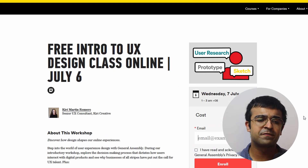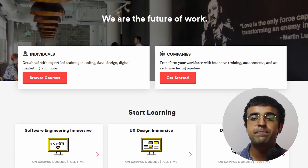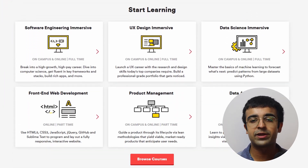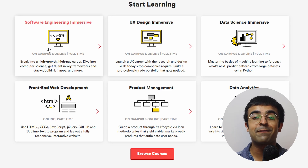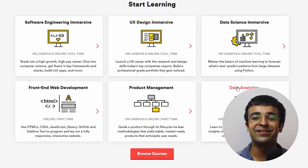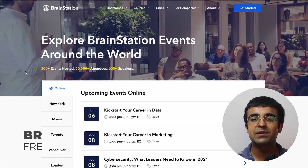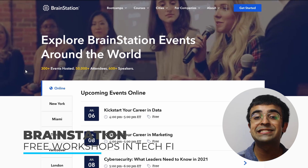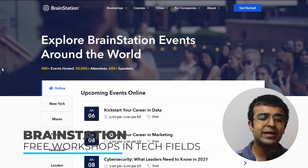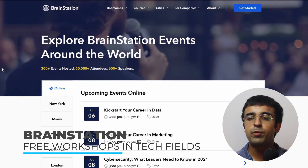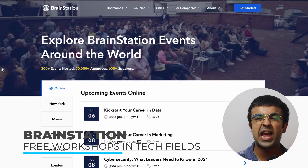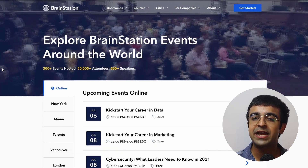Most of these workshops are free — some might be paid here and there, but the majority are free. Much like General Assembly, we also have Brain Station, which is popular for its bootcamps and courses.